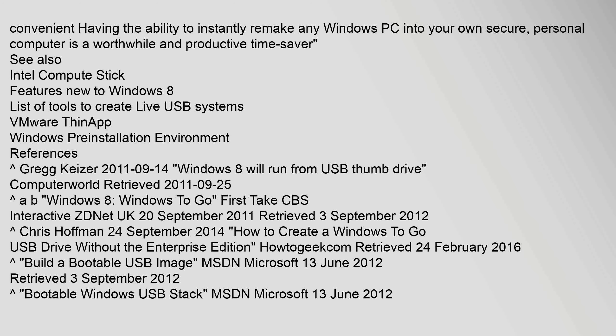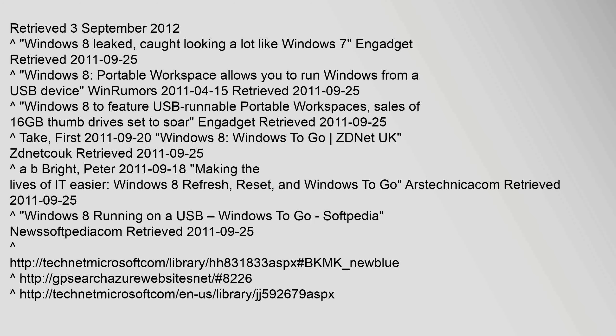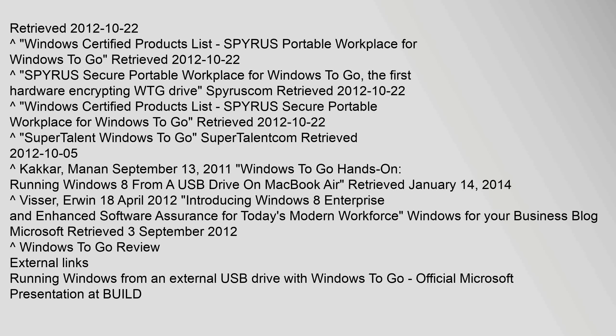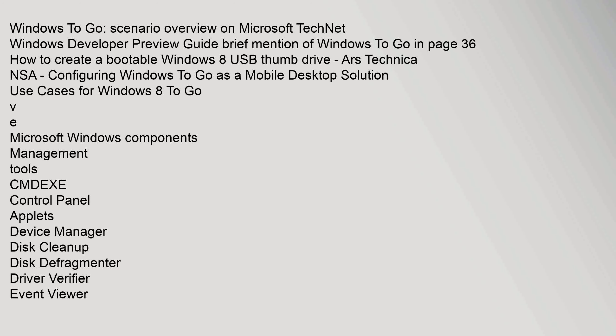References: Caret, Greg Kaiser, 14 September 2011. "Windows 8 will run from USB thumb drive." Computerworld. Retrieved 25 September 2011. Retrieved 3 September 2012. Caret, "Microsoft Demonstrates Windows To Go: Run Windows 8 from USB On any PC." TechieBuzz.com. Retrieved 16 September 2011. Retrieved 22 October 2012. Windows To Go Scenario Overview on Microsoft TechNet. Windows Developer Preview Guide, Brief Mention of Windows To Go In page 36. "How to create a bootable Windows 8 USB thumb drive." Ars Technica. NSA Configuring Windows To Go As a mobile desktop solution. Use cases for Windows 8 To Go.